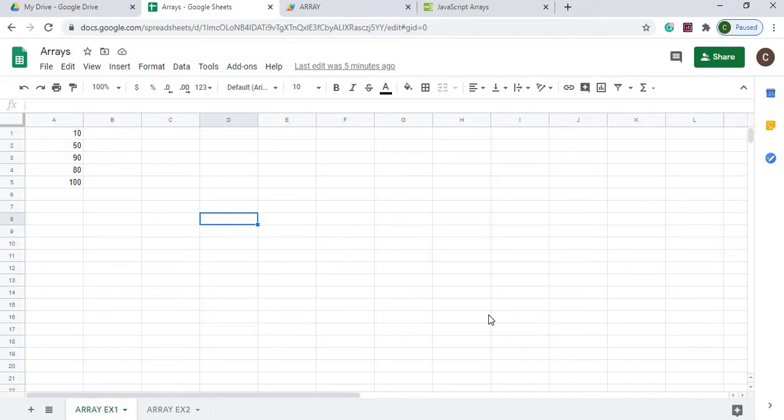Arrays can be useful by manipulating data, storing data as you're running a program without having to go to the screen and grab data. You can store it as you're working with it and then take it out when you need it.